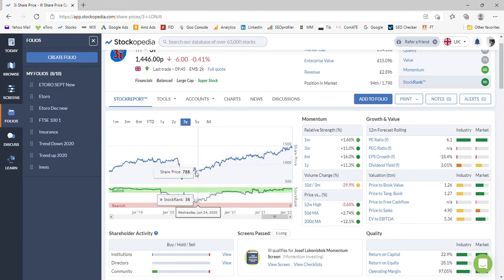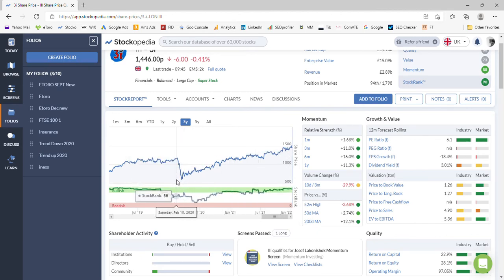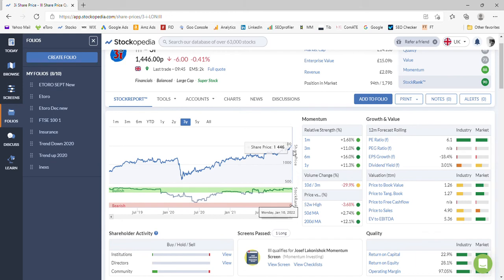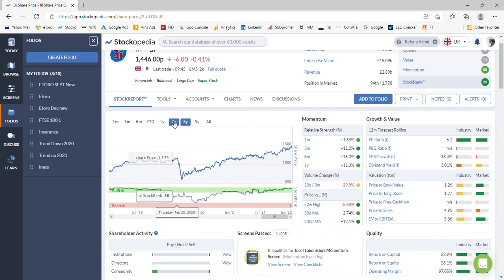So if you were lucky enough to purchase this at the bottom of the COVID dip where it was about 621p, then you're on the way up for certainly doubling your money quite easily over that period of time.